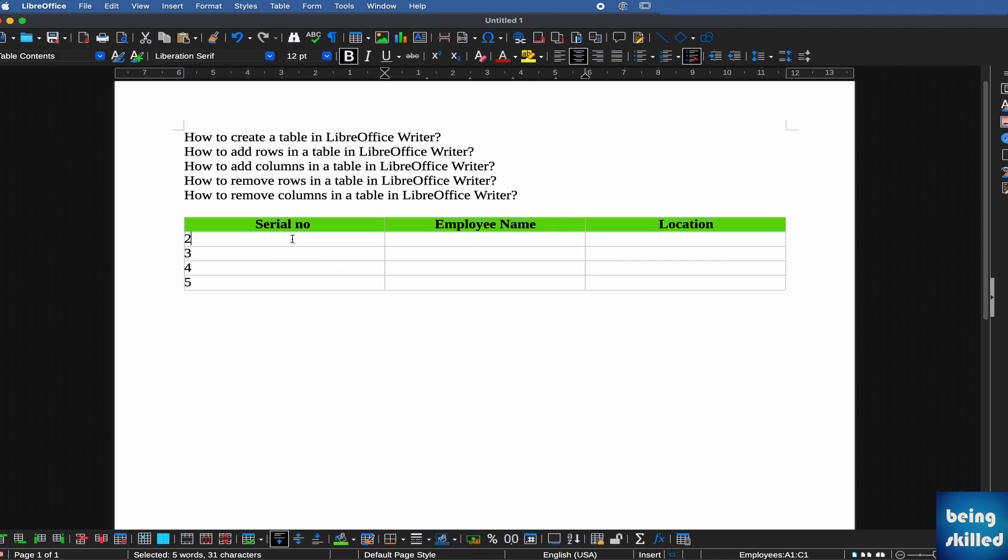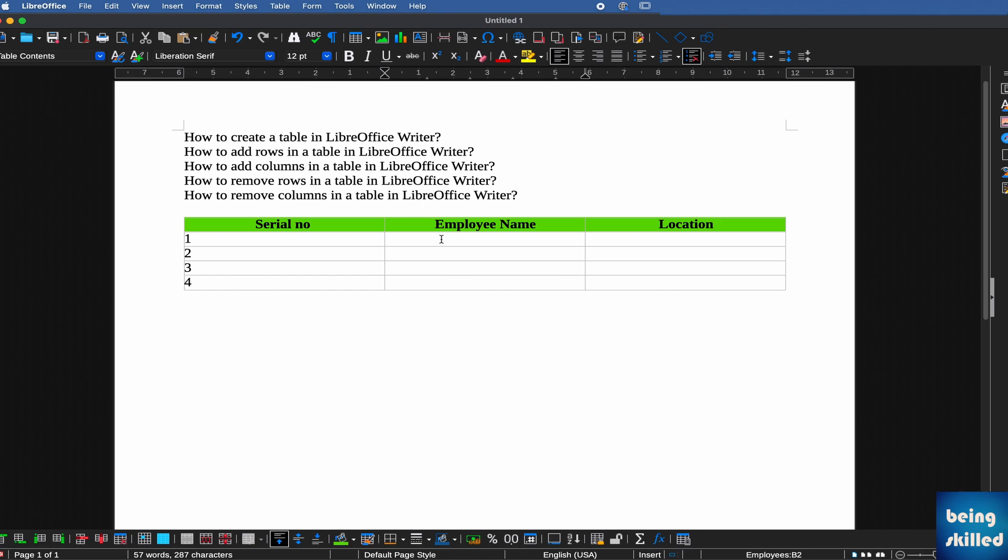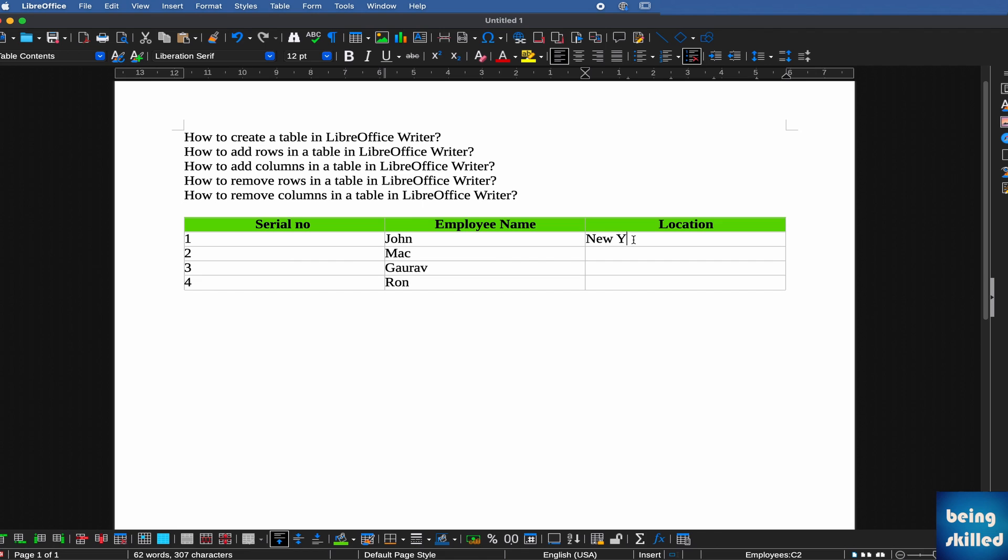Here we are entering the serial numbers, and we'll populate some values. Let's say this can be John, Mac, Gaurav, and Ron. The locations can be New York, Mumbai, Delhi, and Singapore.